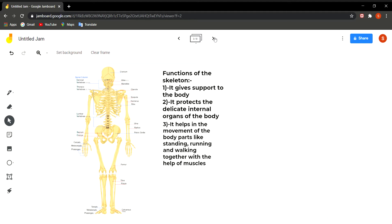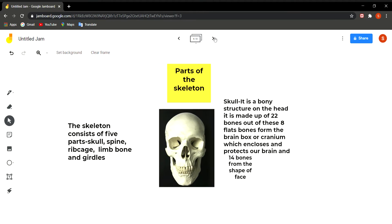Here you can see the figure of the human skeleton. At the top is the skull, then comes the shoulder bones, the arm bones, and the leg bones. Our skeleton has five parts: skull, backbone, ribcage, limb bones, and girdles.